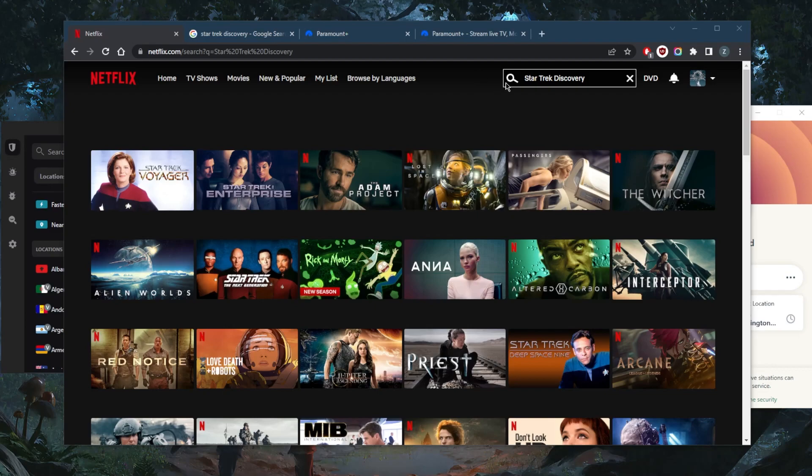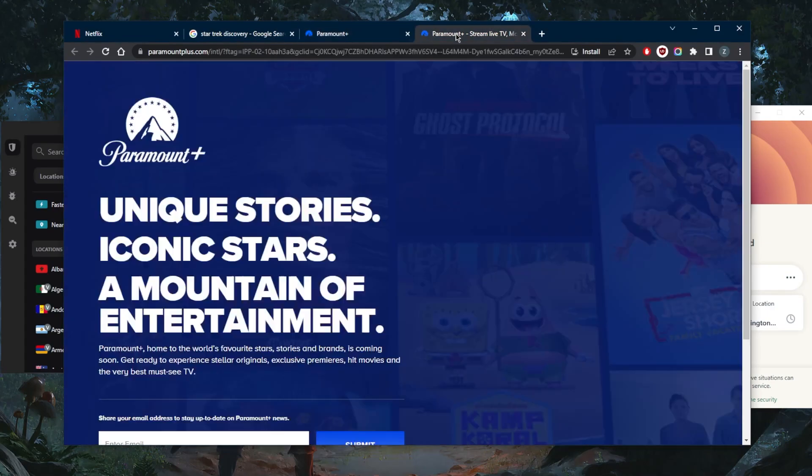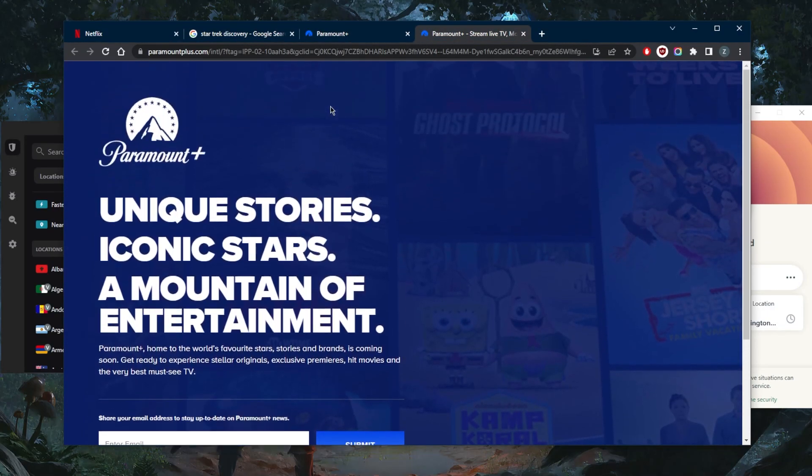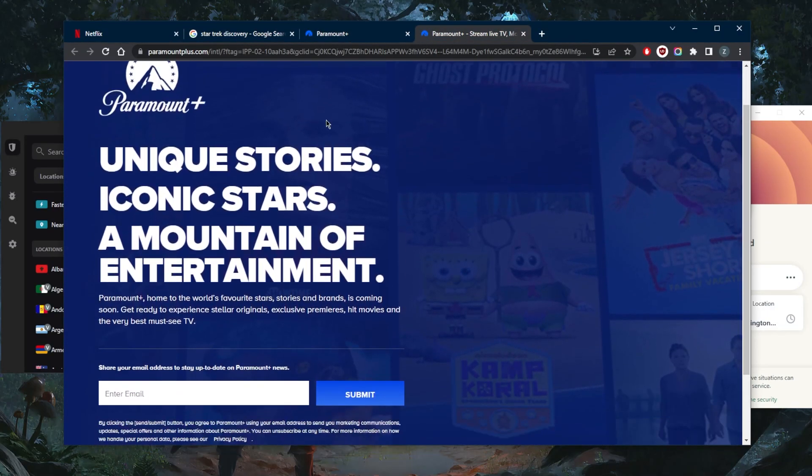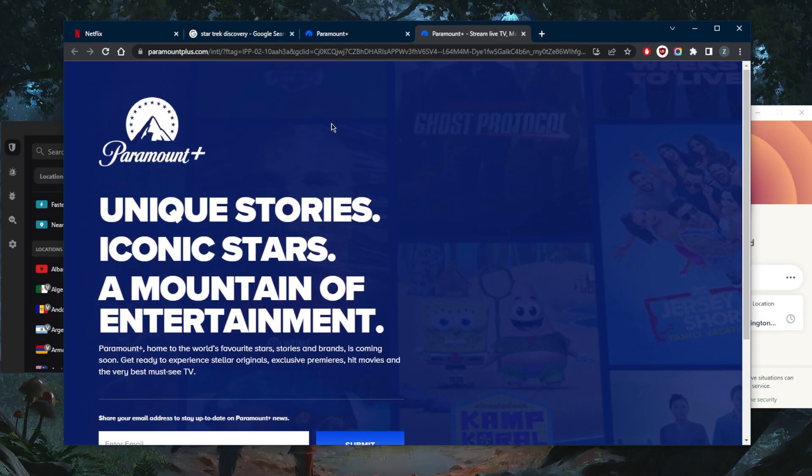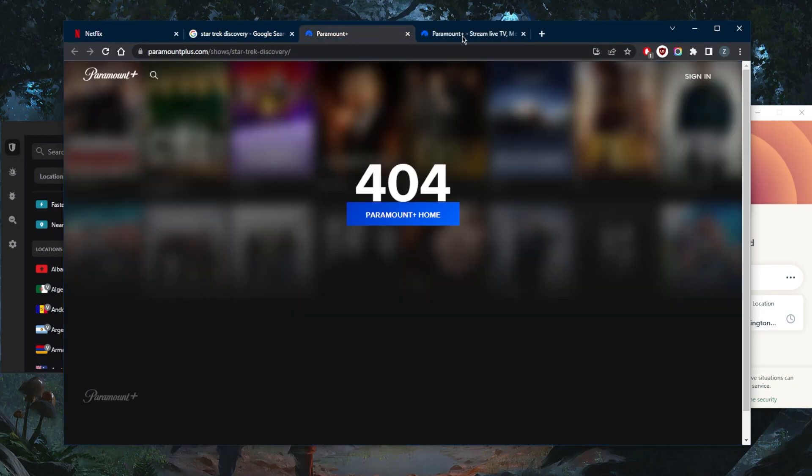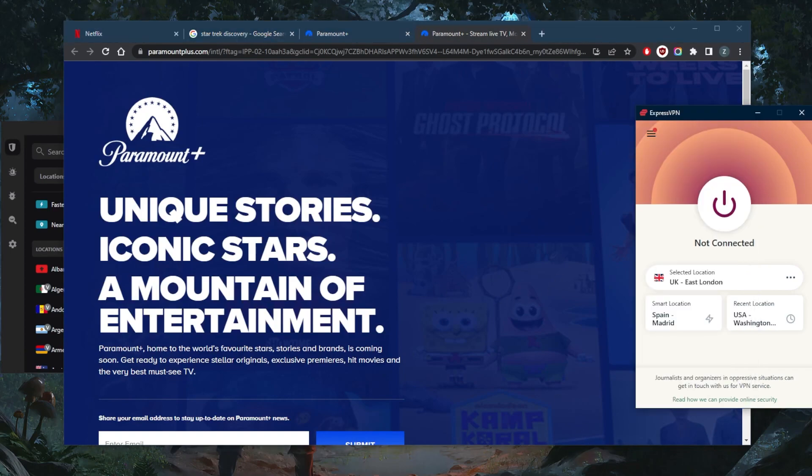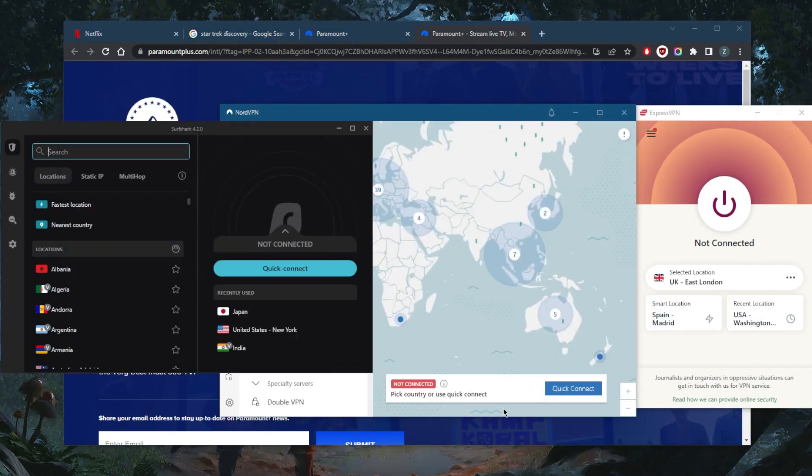Instead, it's actually available on Paramount Plus, or you can watch it through Amazon Prime Video's Paramount Plus package. If you guys are trying to watch it, you're going to need a VPN unless you're already in the states, because Paramount Plus is only available in the United States.